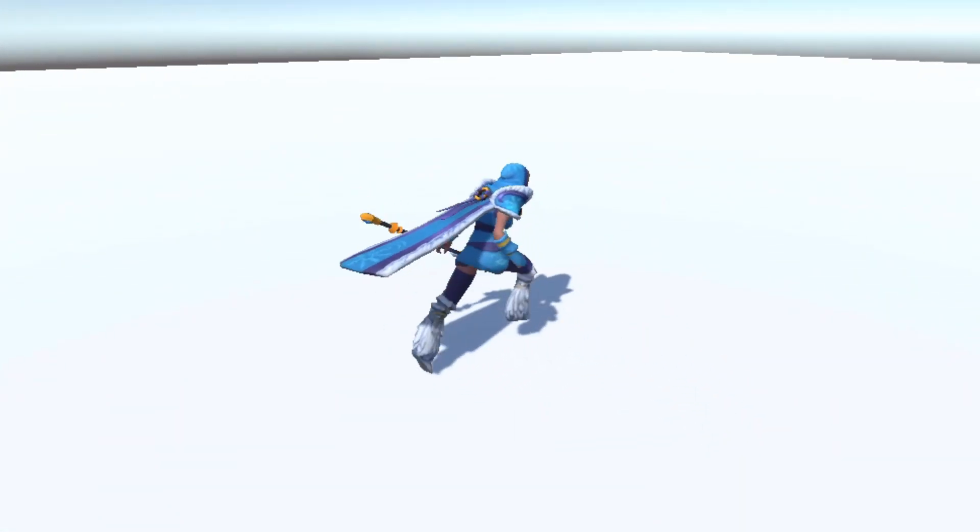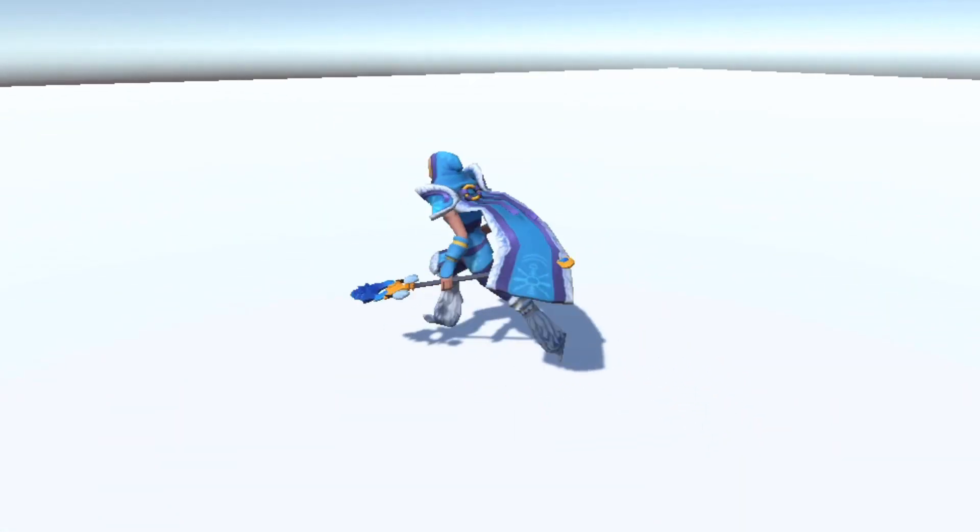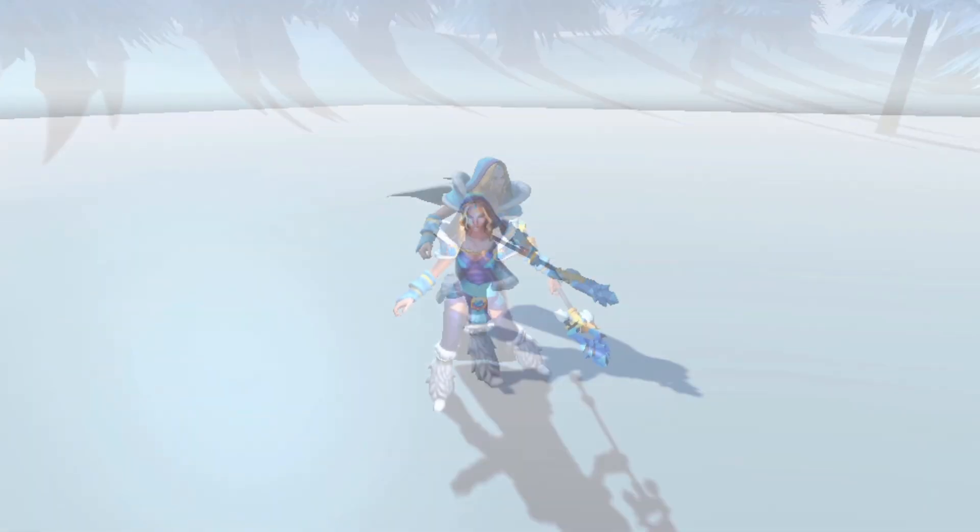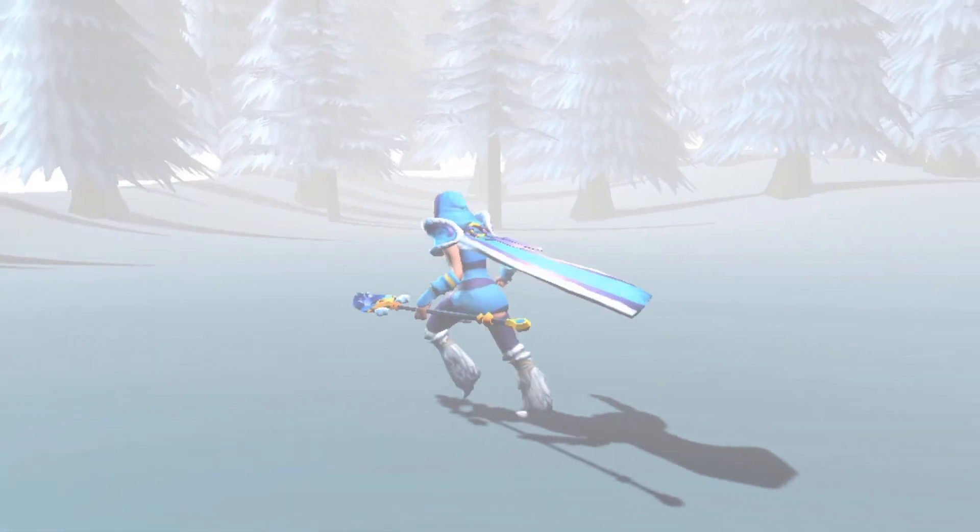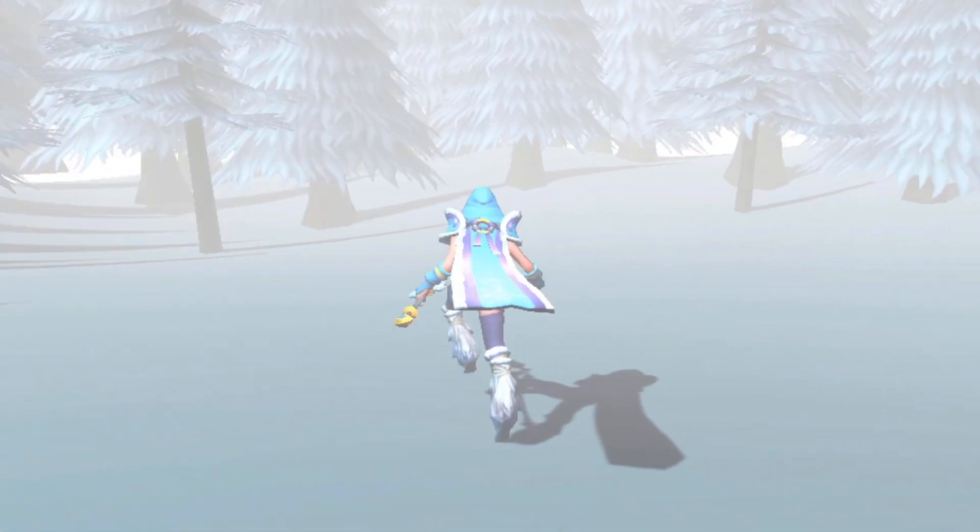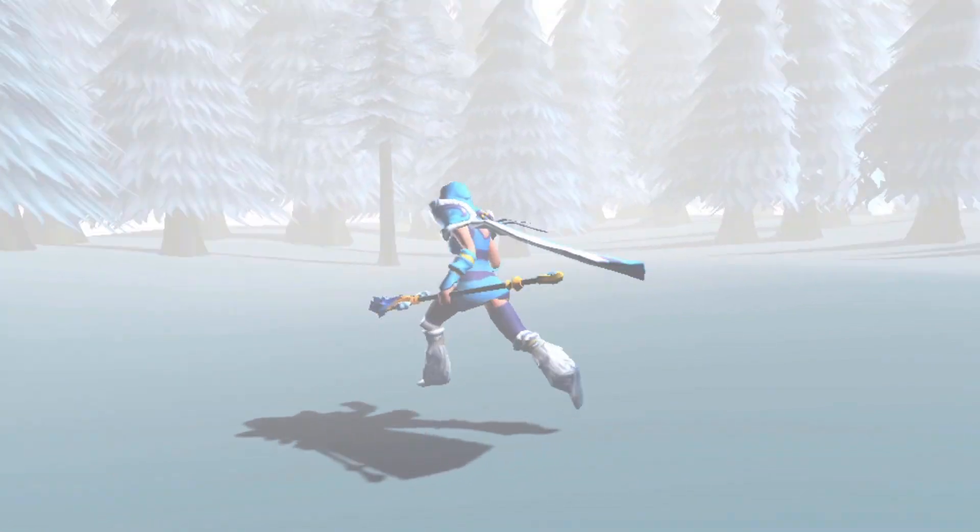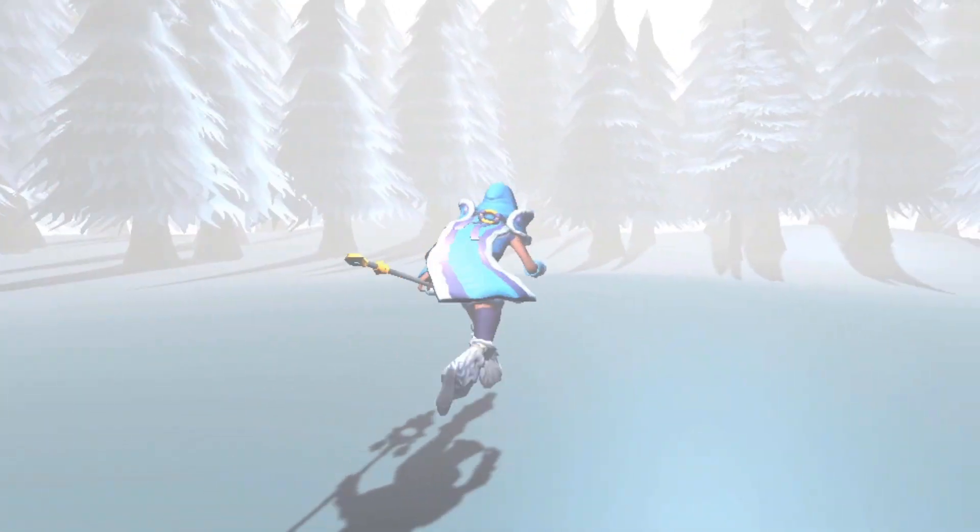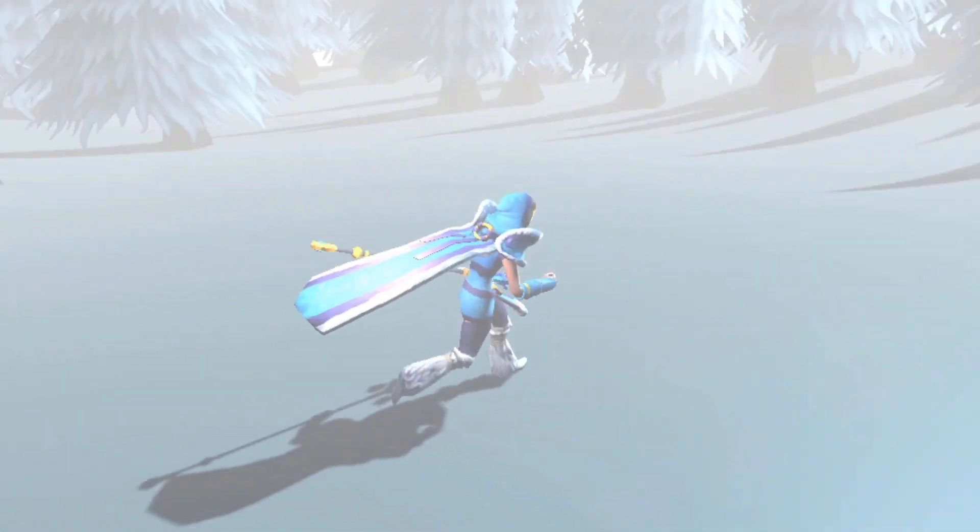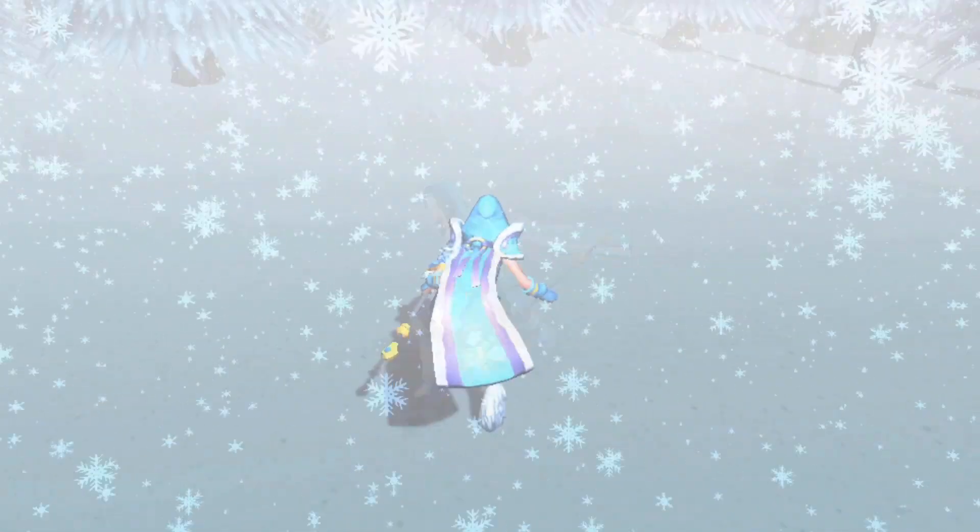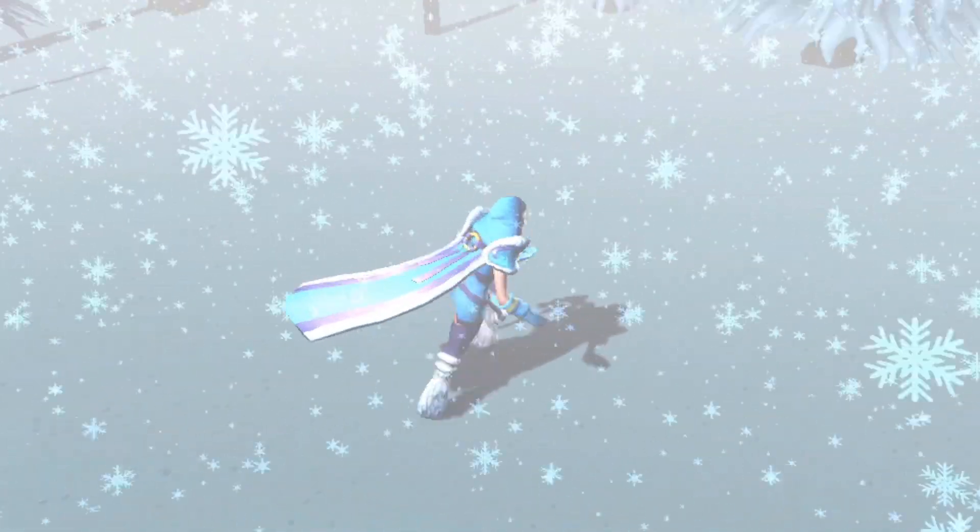Now it was time to make it look a bit better. I imported a simple tree I had created in the past and added a fog to the level. For more eye candy I created a VFX graph to make it snow.